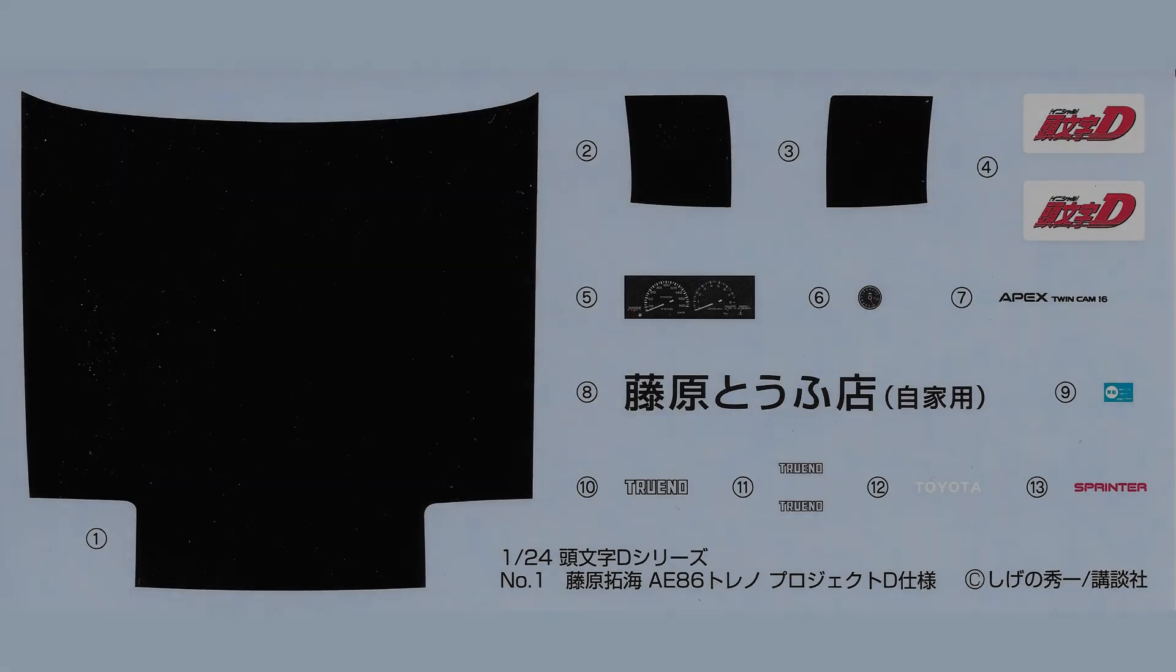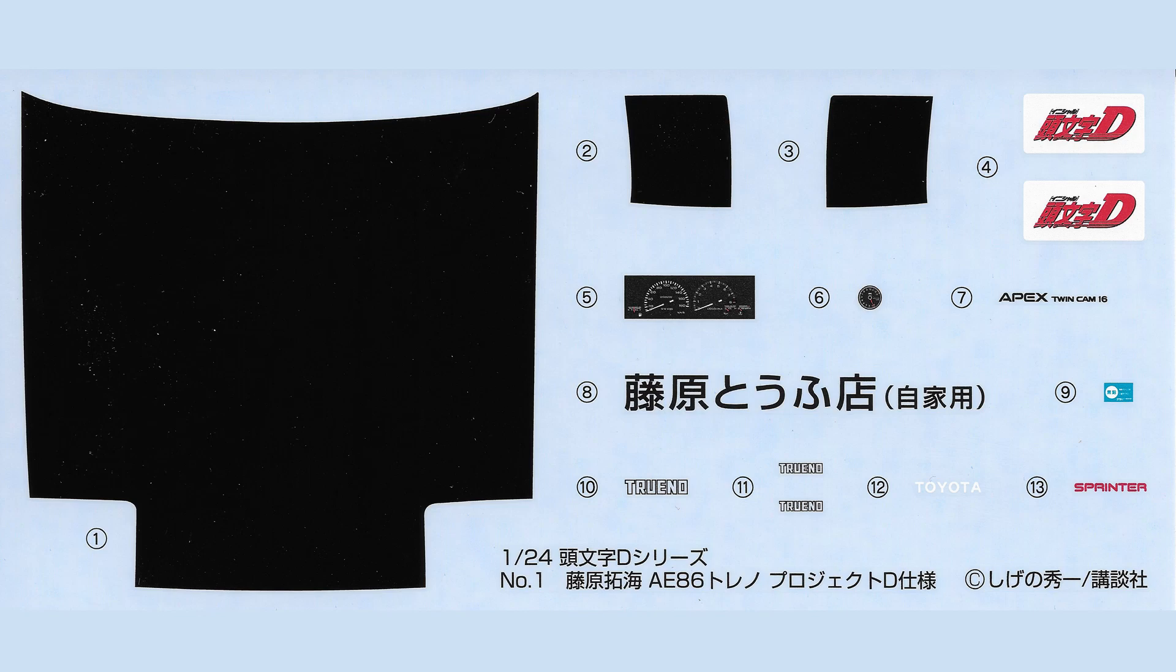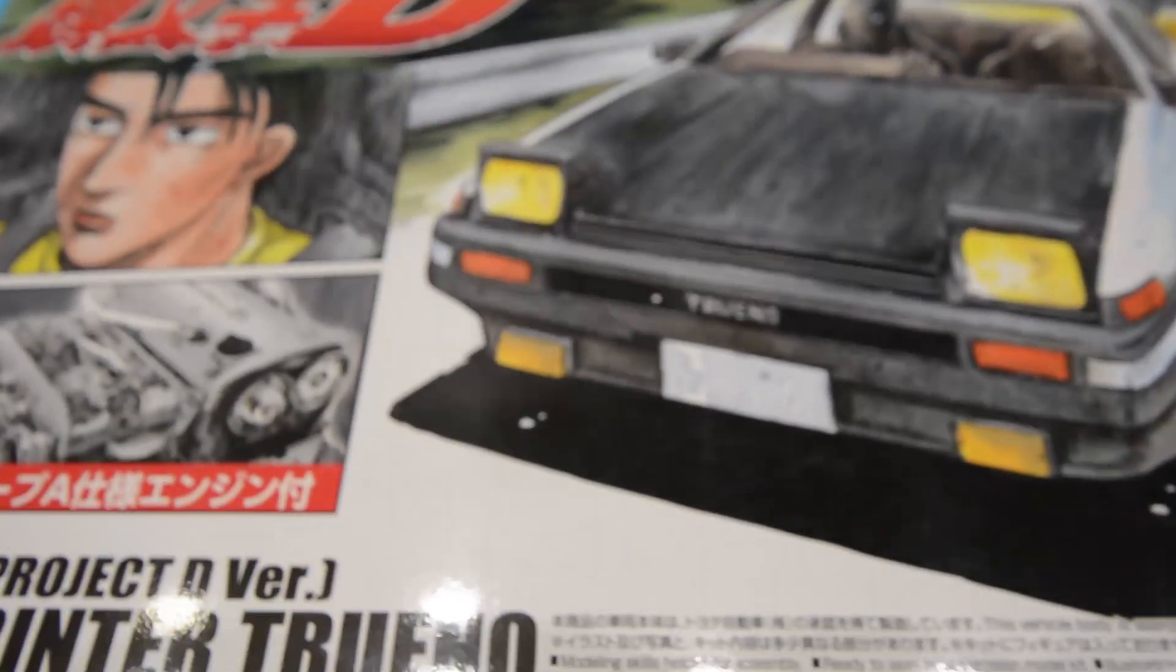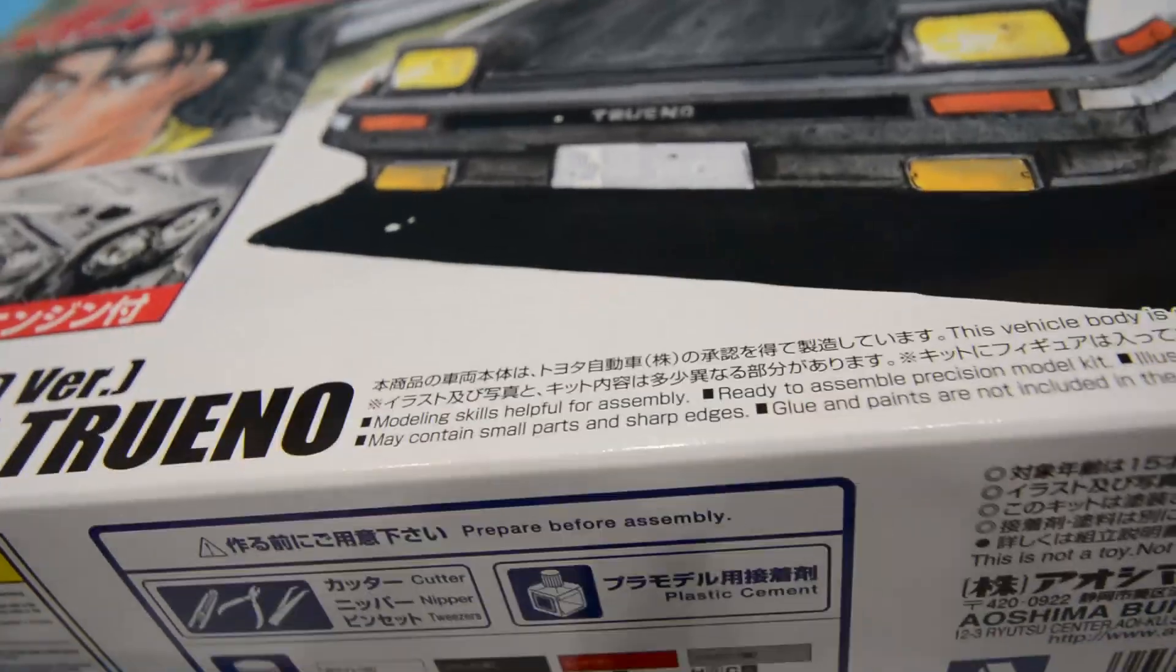I'll start off with the decals. Not many on here, but you get the dashboard, some Initial D number plates which are quite cool, a couple of Toyota ones, Sprinter Apex Twin Cam as well, and Trueno ones. Now the three decals for the lights and the bonnet, I'd recommend just spraying them to be honest, because if you're going to do the bonnet with a decal it's going to need to be black underneath or it's not going to look right. So you might as well just paint the whole thing and then you've got a bit of consistency there.